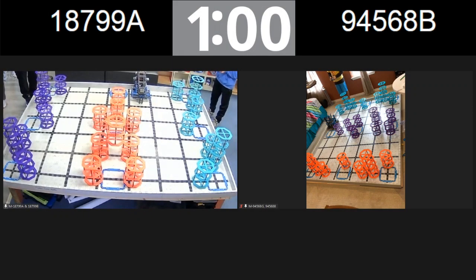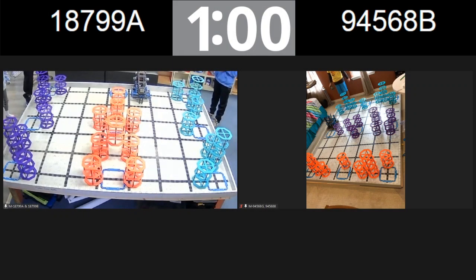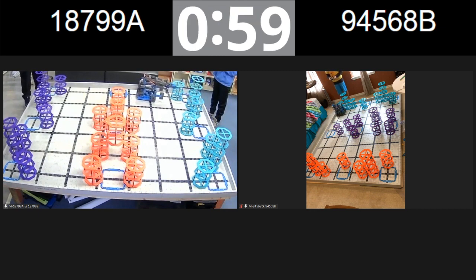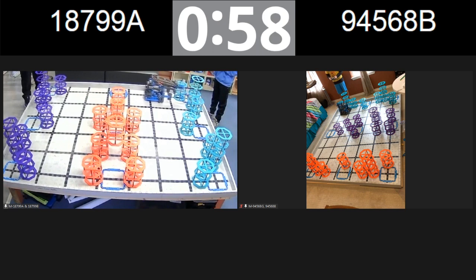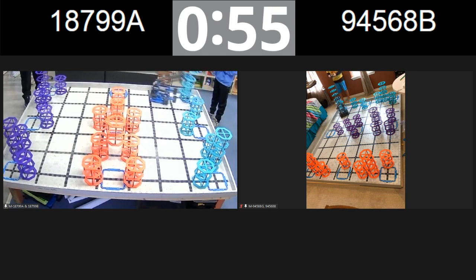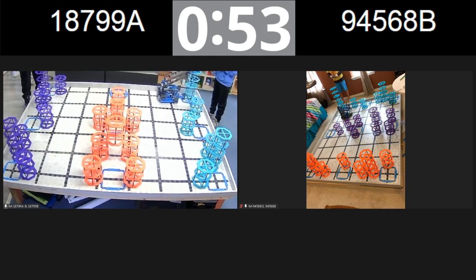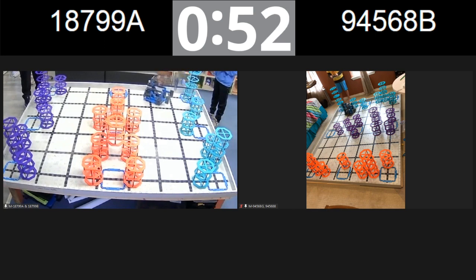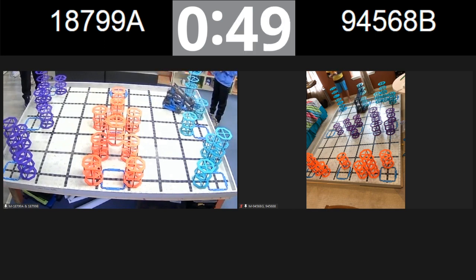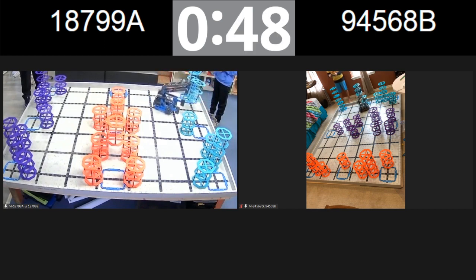Let's get these matches underway then in 3, 2, 1, go! Alright, it looks like we got both robots moving here. We have team 9456B going up with those three blue risers.